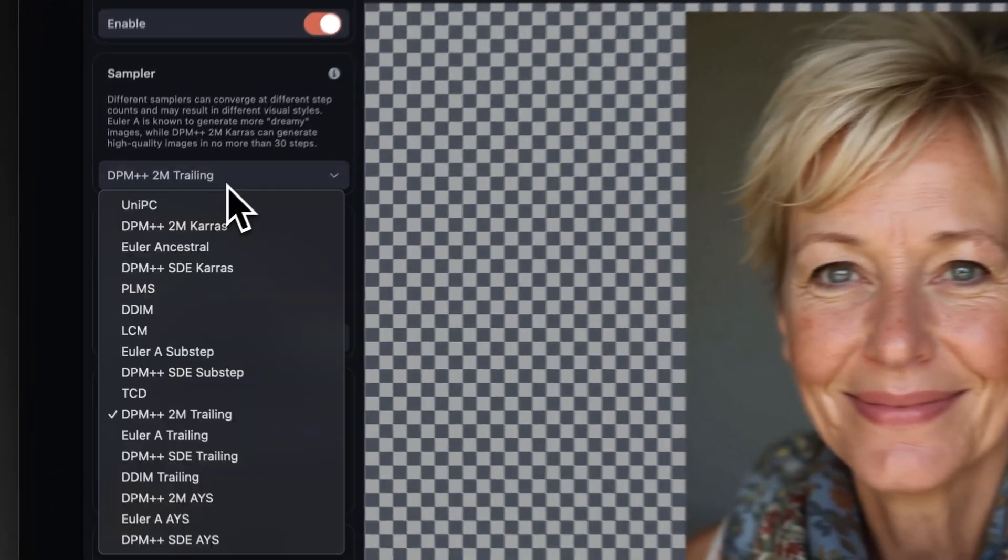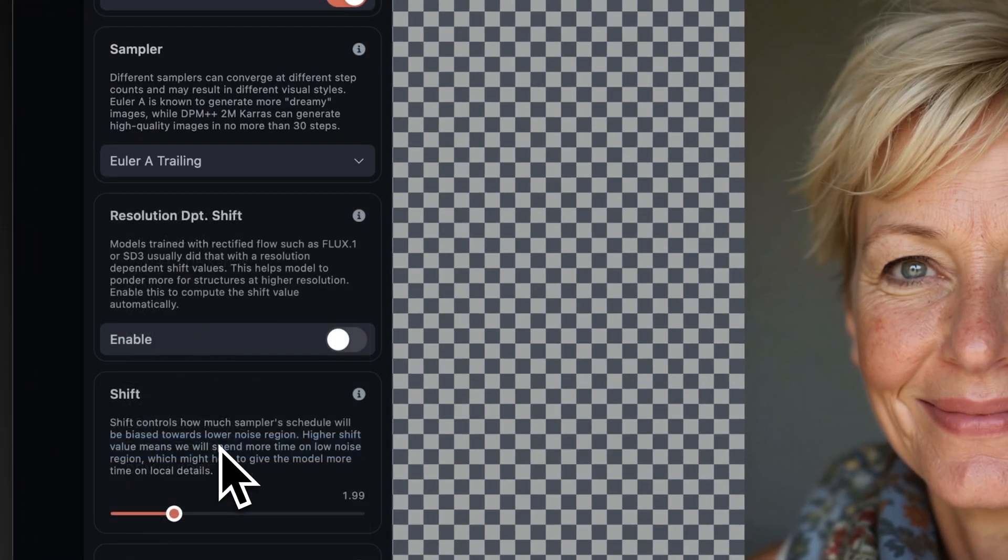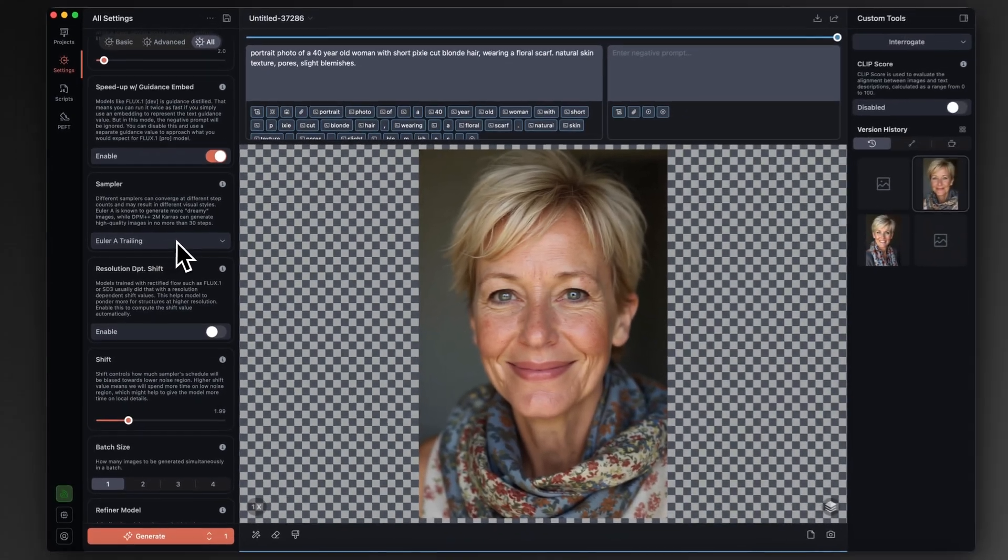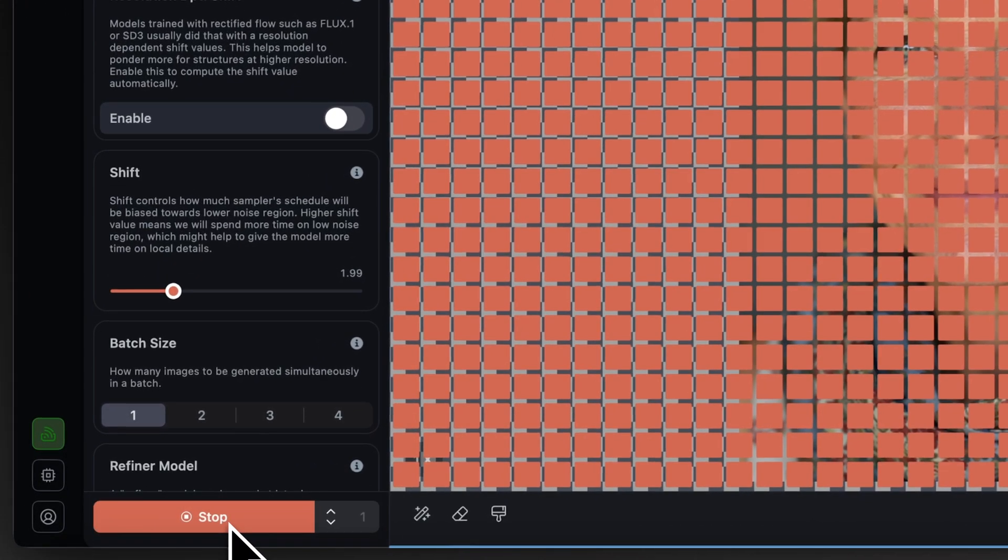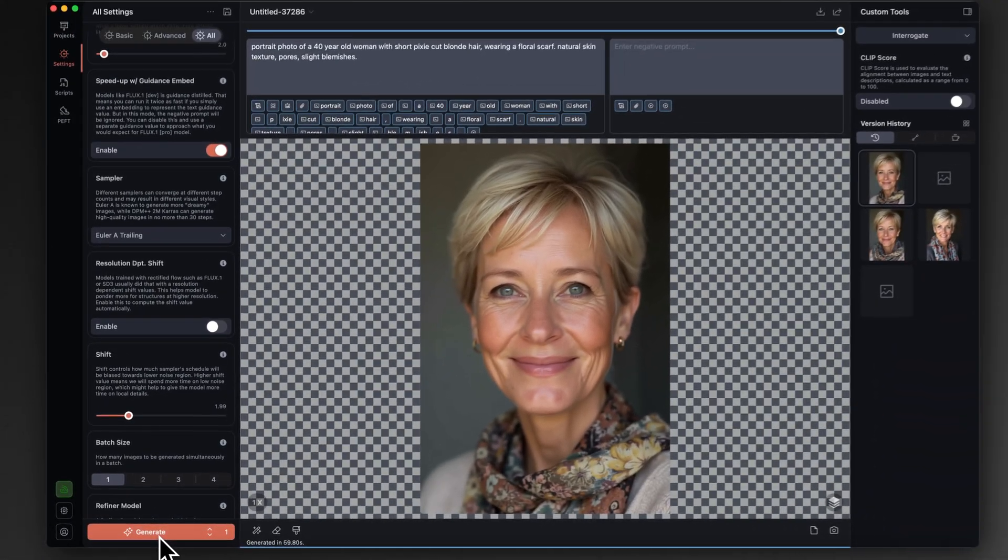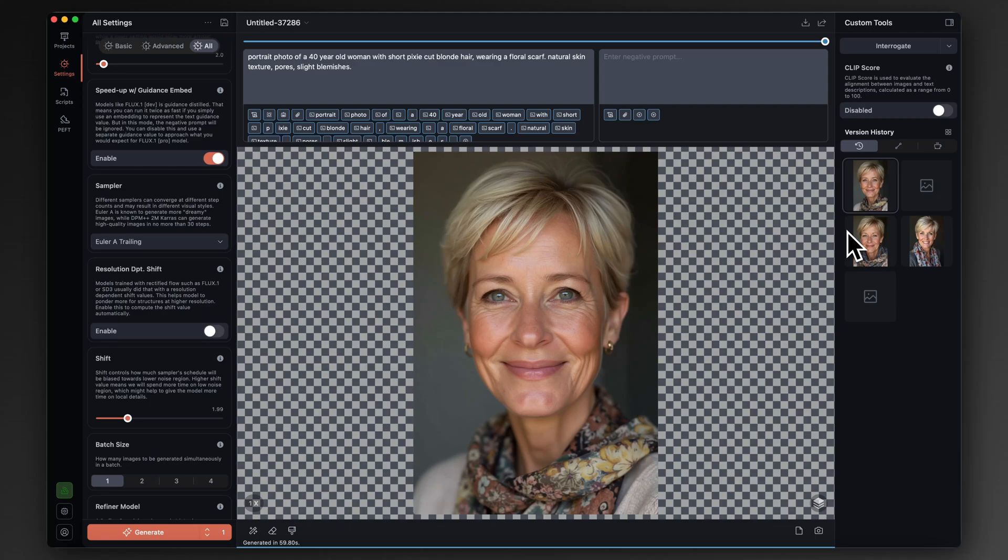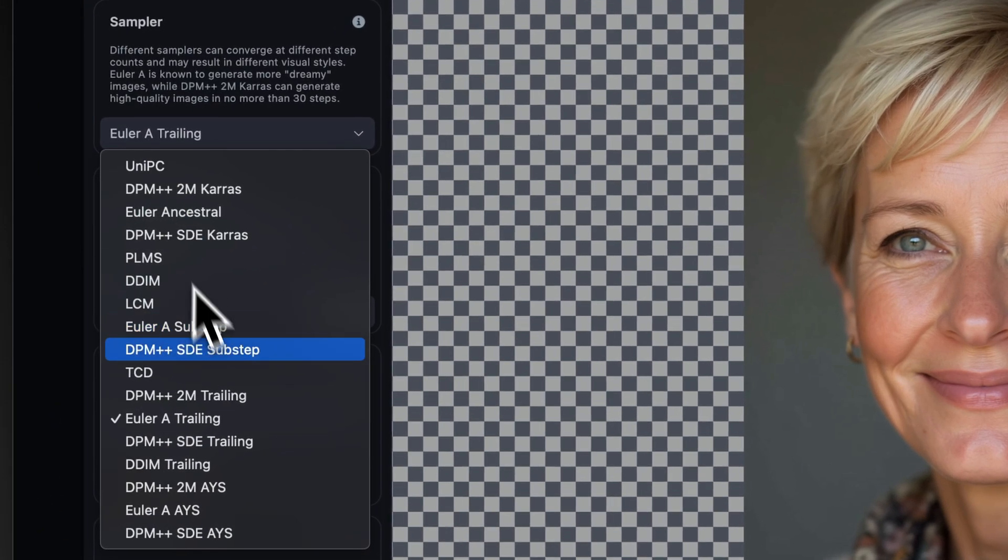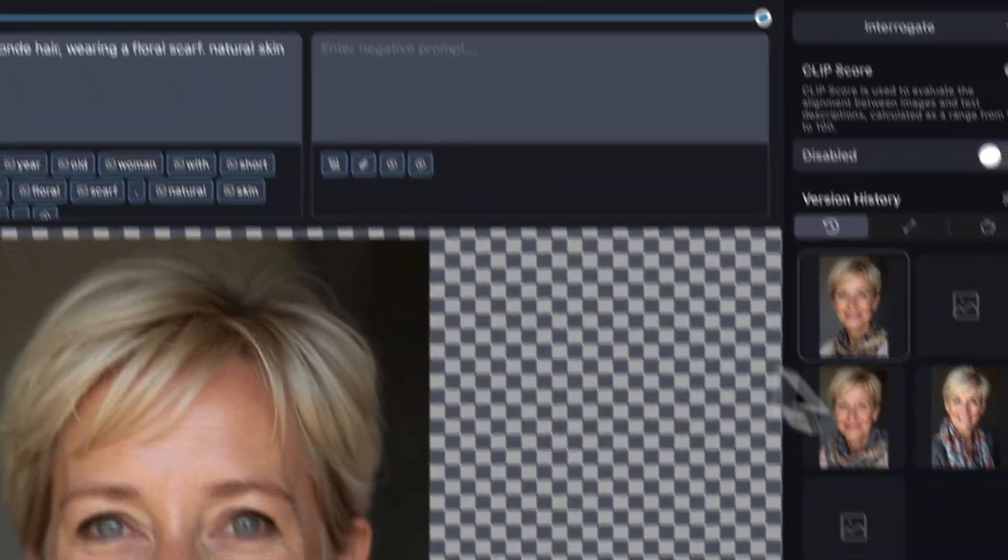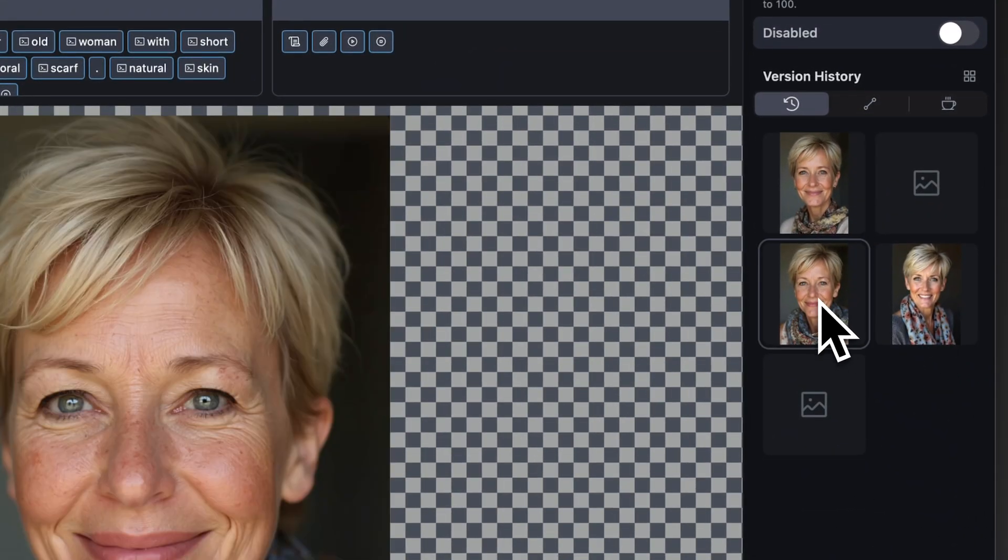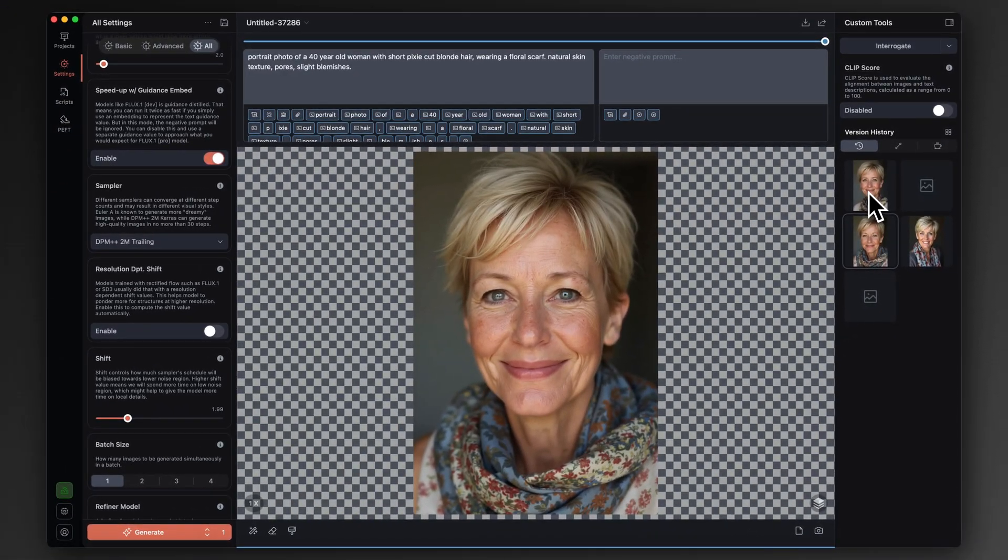Let's run that with the previous Euler Ancestral trailing sampler just to see what effect that would have made. Okay, welcome back. That's the image that's been generated with all identical settings, but just changed the sampler from the DPM++2M back to the Euler A, which is what we used on the original before image. If I switch between them, you can see what huge difference the sampler makes.